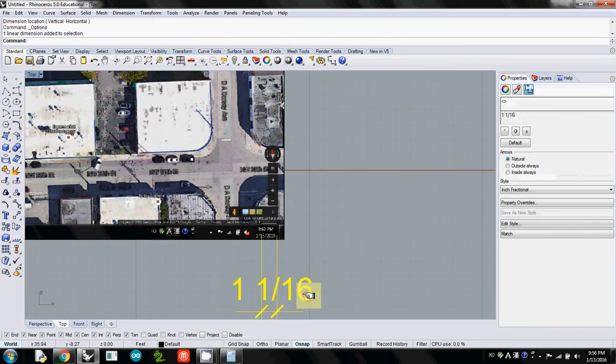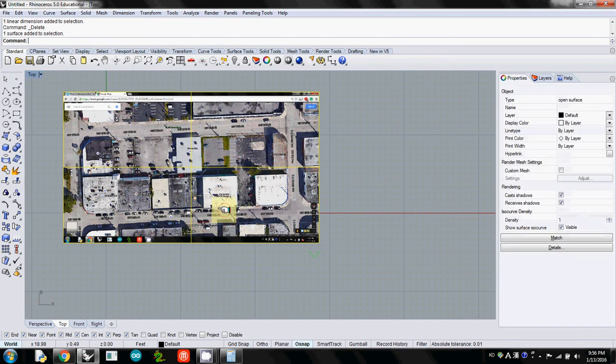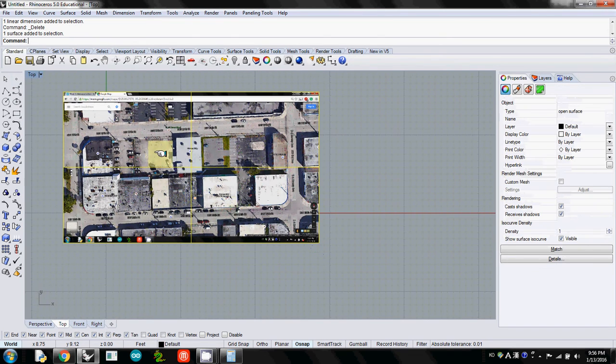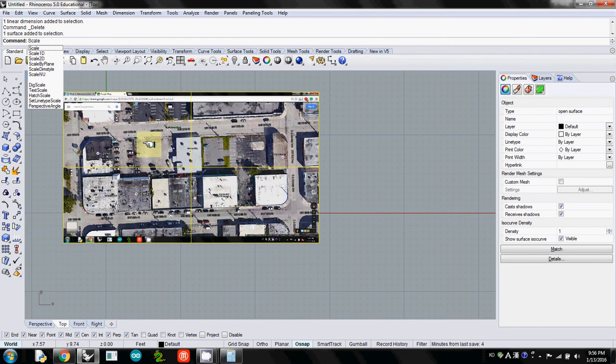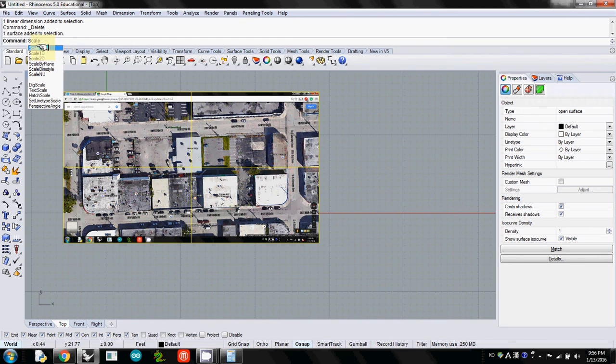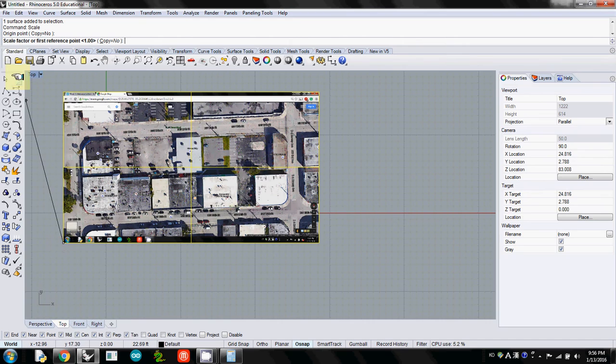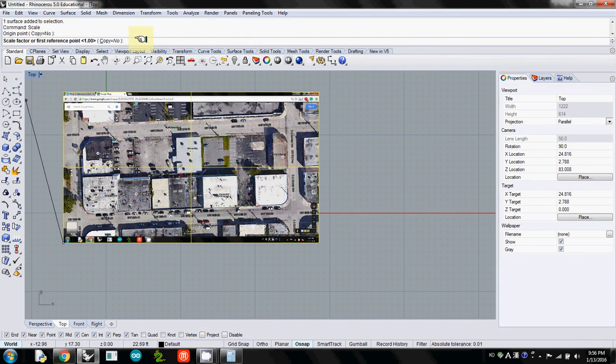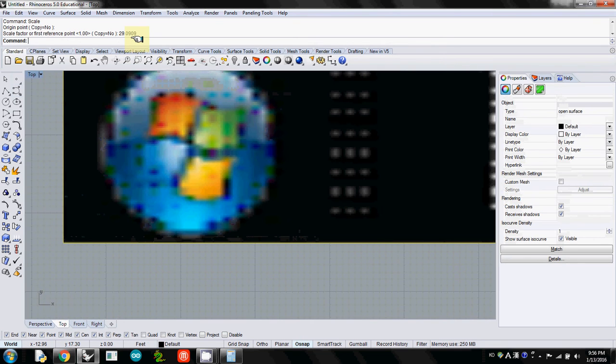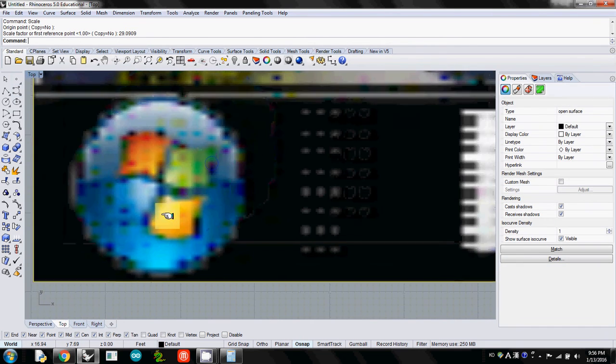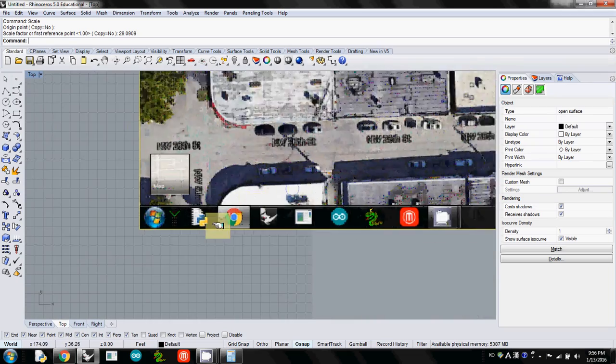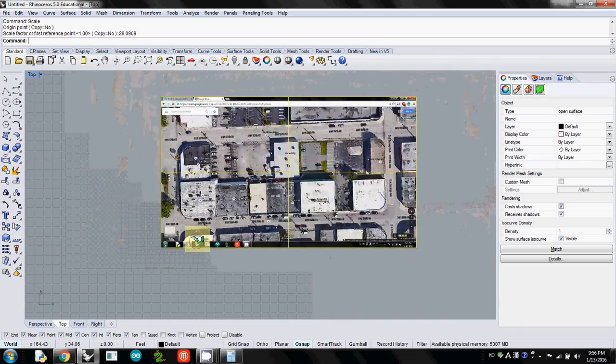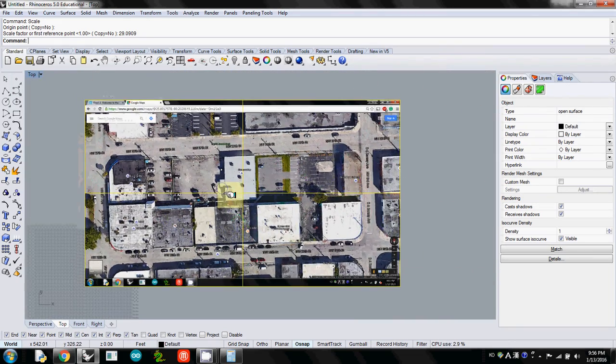I don't need this dimension anymore. I'll select this image and type Scale. There are many different scales, but I'll use the simplest one. Select the origin point, which is the bottom left corner. It will ask for the scale factor. I'll type 29.0909. Now this is the actual size in feet.